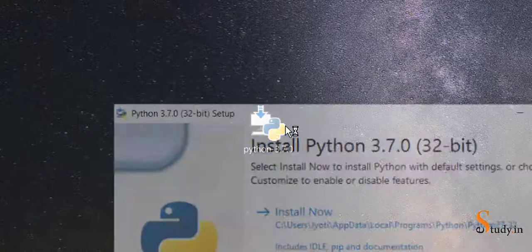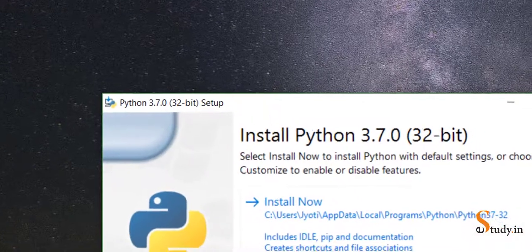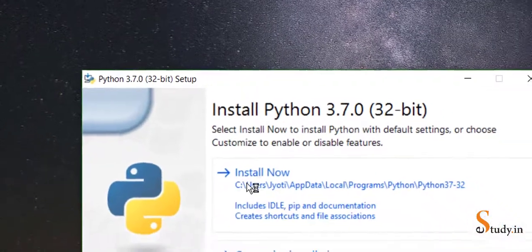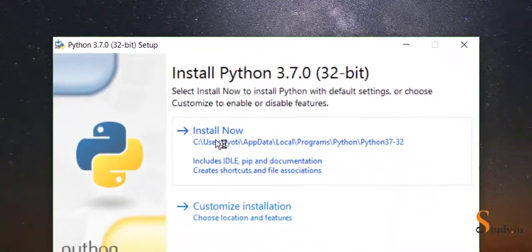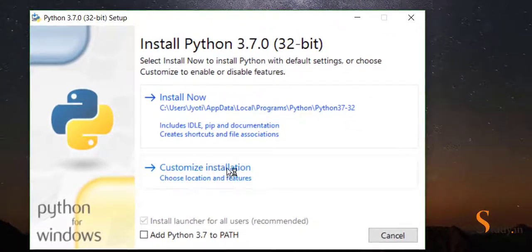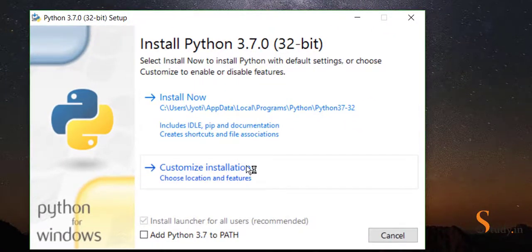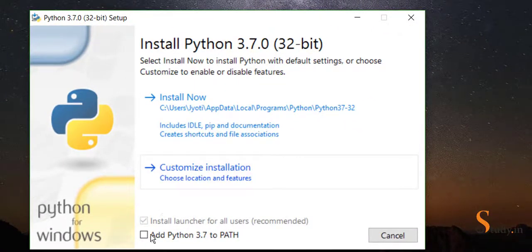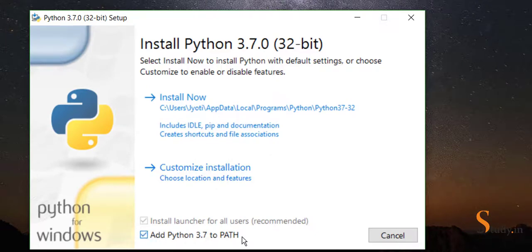Now we'll double-click on this and it will ask you whether you want to install now or customize installation. We will choose customize installation. Before that, you should click on this 'Add Python 3.7 to path' and check this option.